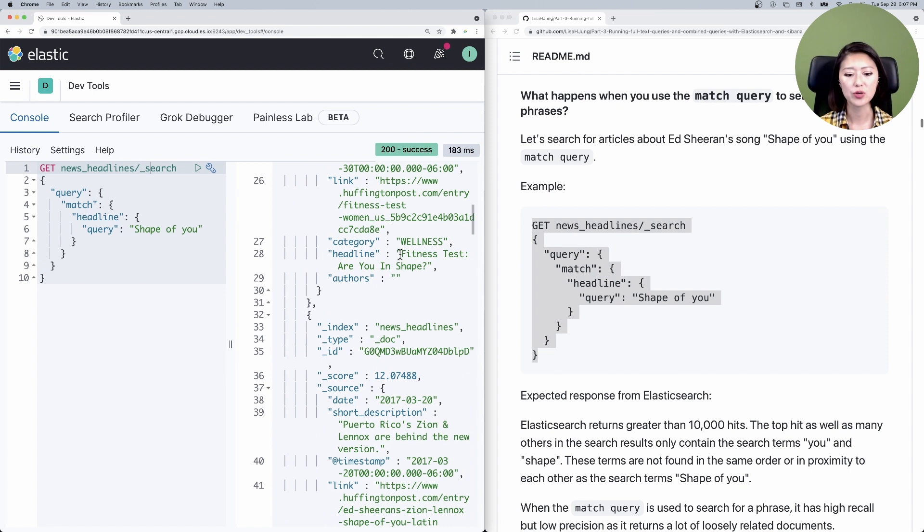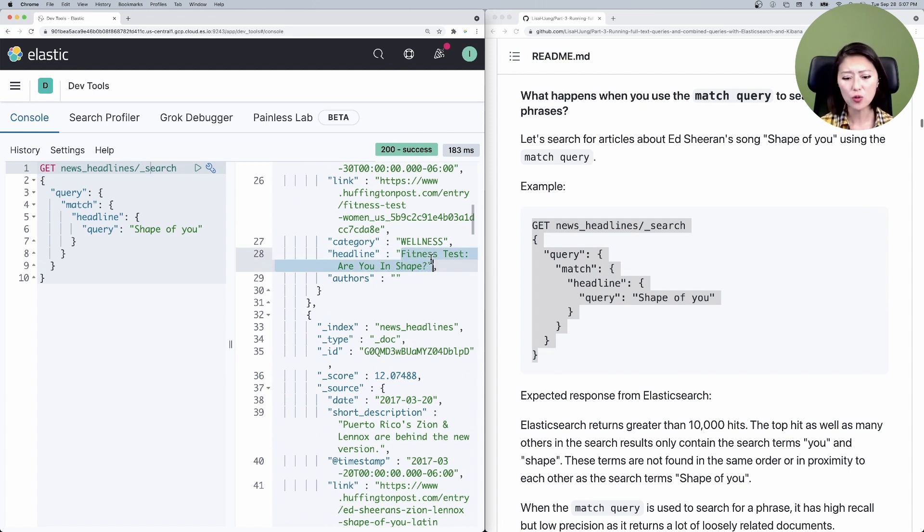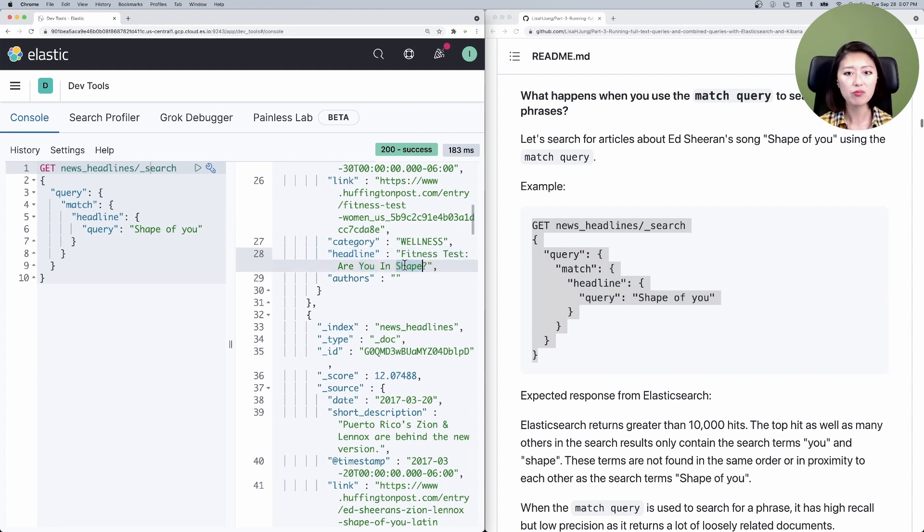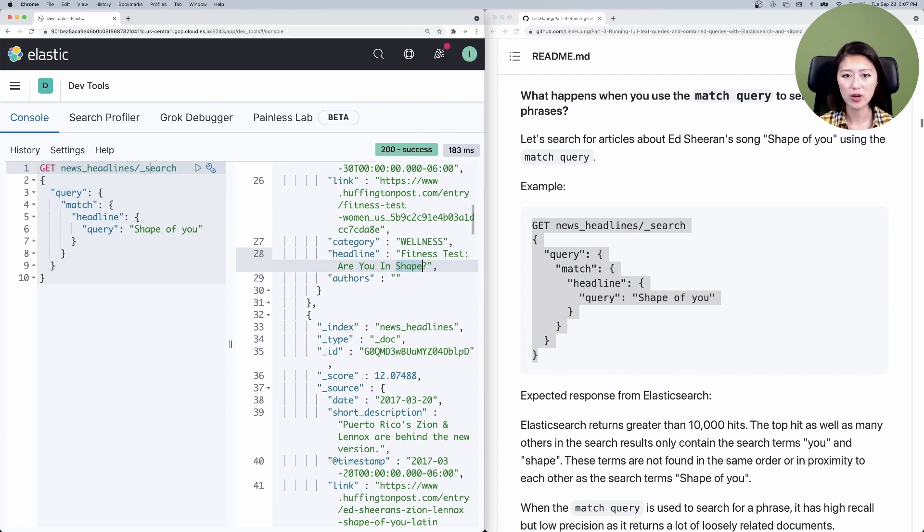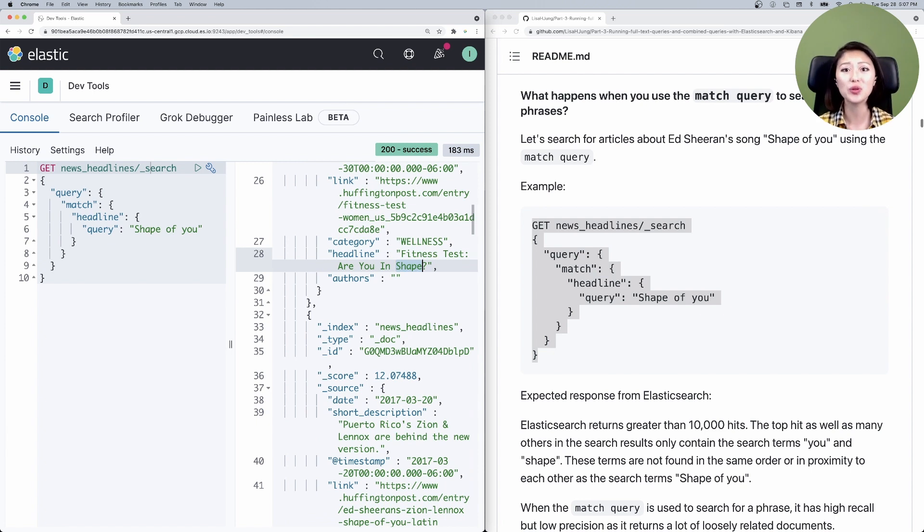Make sure to select and set. You'll see that we got more than 10,000 hits. Let's look at the top hit and look at the headline, which reads fitness test. Are you in shape? Here we got two out of three search terms, you and shape. But these search terms are not found in the same order as a search query. As a result, our top hit is completely irrelevant to the song Shape of You.